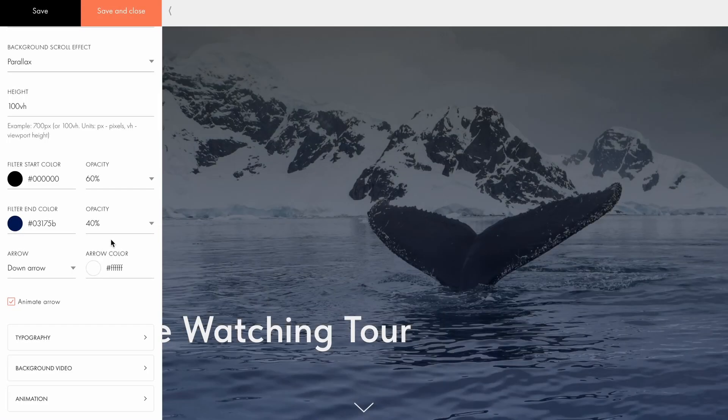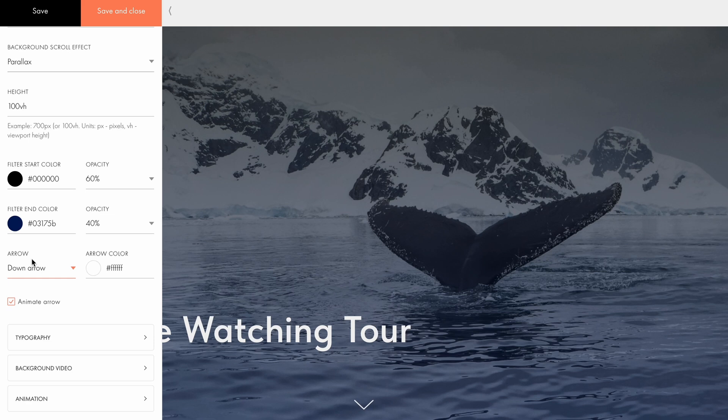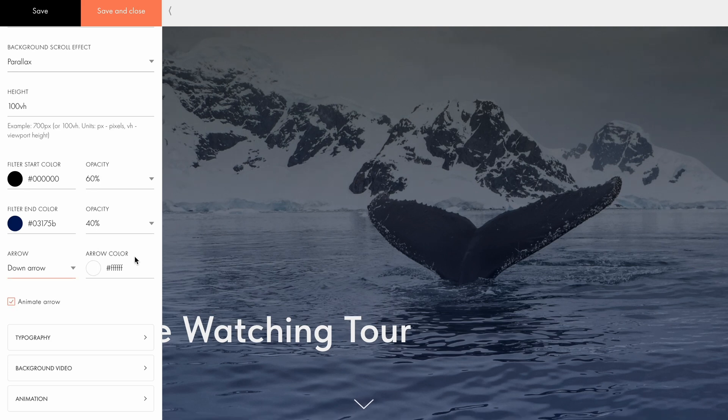The next setting allows you to add an arrow at the bottom of the cover, indicating that more content is available further down the page. By default, the arrow is enabled, but you can disable it, change its color, or remove the animation effect.